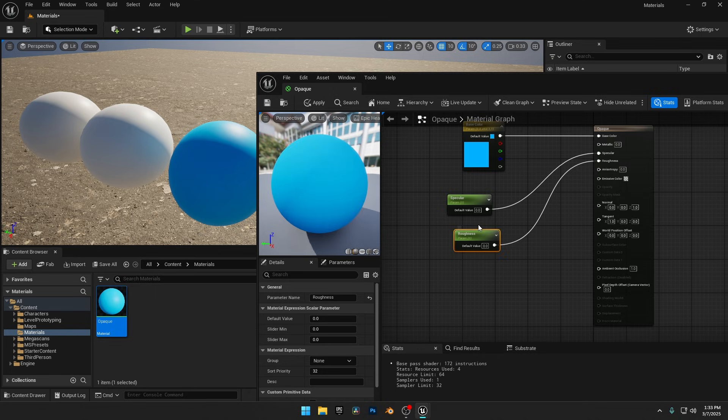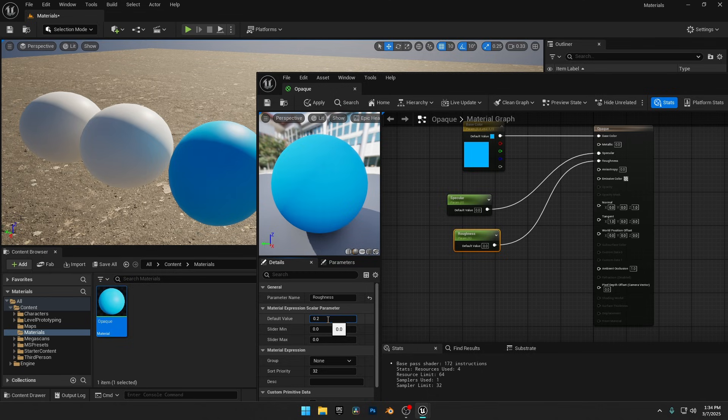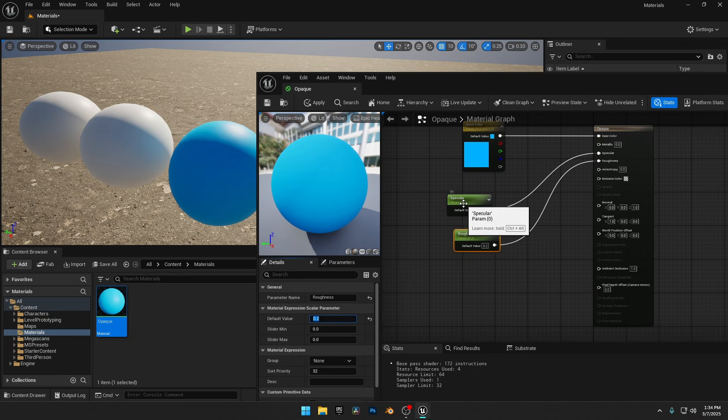By default, both values are set to zero, meaning they have no effect. To make the sphere glossy, we need to use a lower value on Roughness. I'll set it to 0.2, but there's no visible change yet. That's because specular plays the main role in controlling reflections.